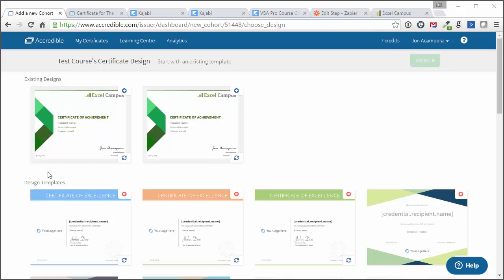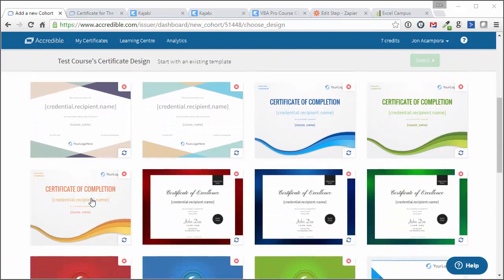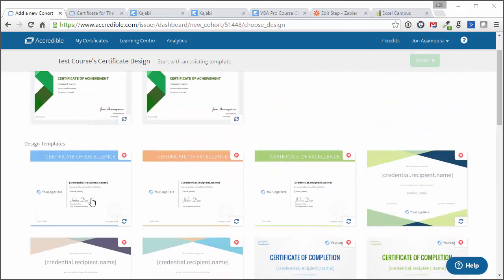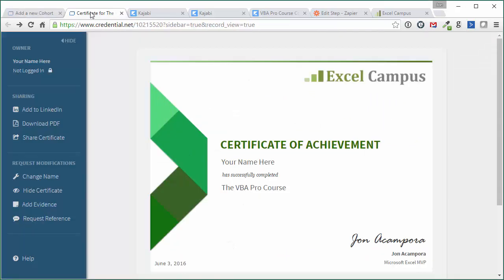So I'm using this service called Accredible here, and they allow you to create these certificates of completion. They look great. There's a bunch of different designs to choose from. You can totally customize these and add your company logo and all that kind of stuff. So here is one that I've created for my course, for one of my courses,